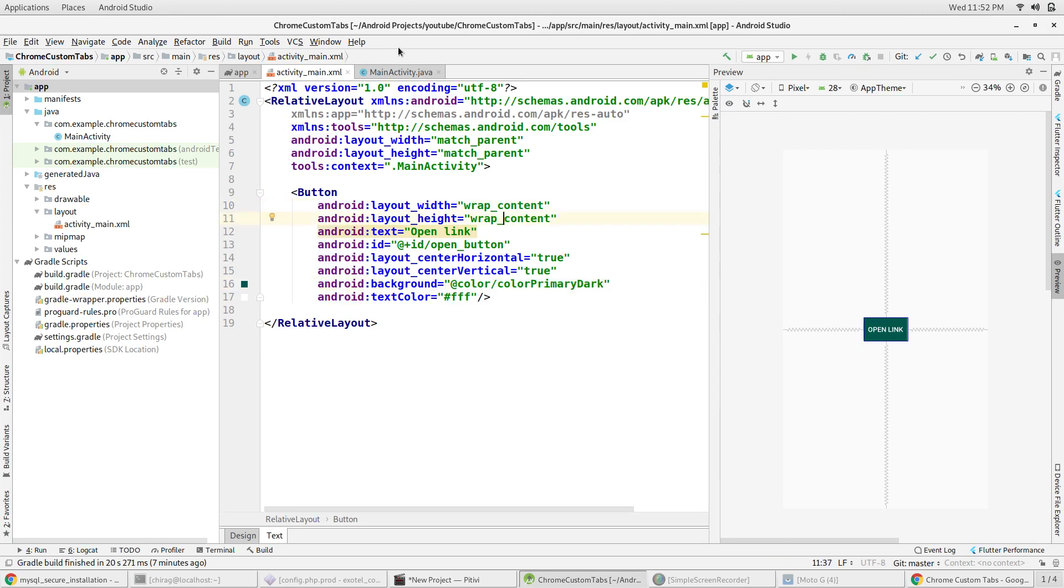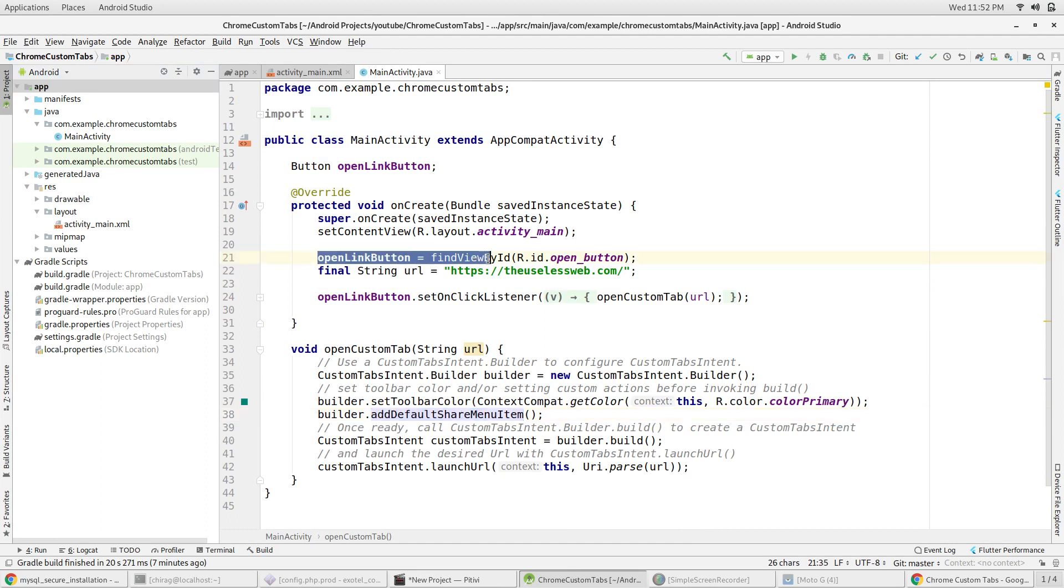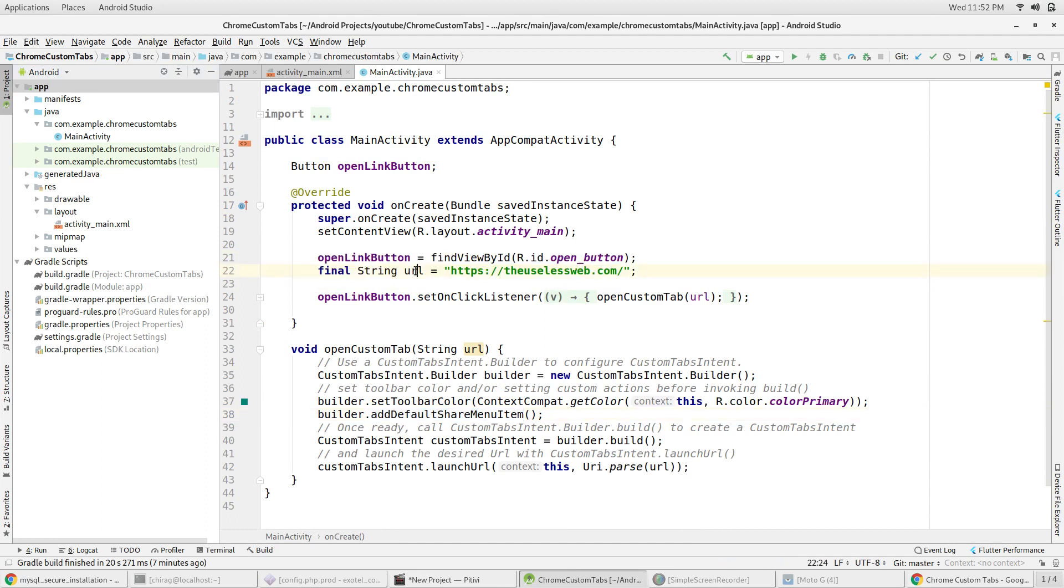I've declared and initialized the button here. I've declared a string here to which I'm assigning the URL that the custom tab will be displaying the content of.